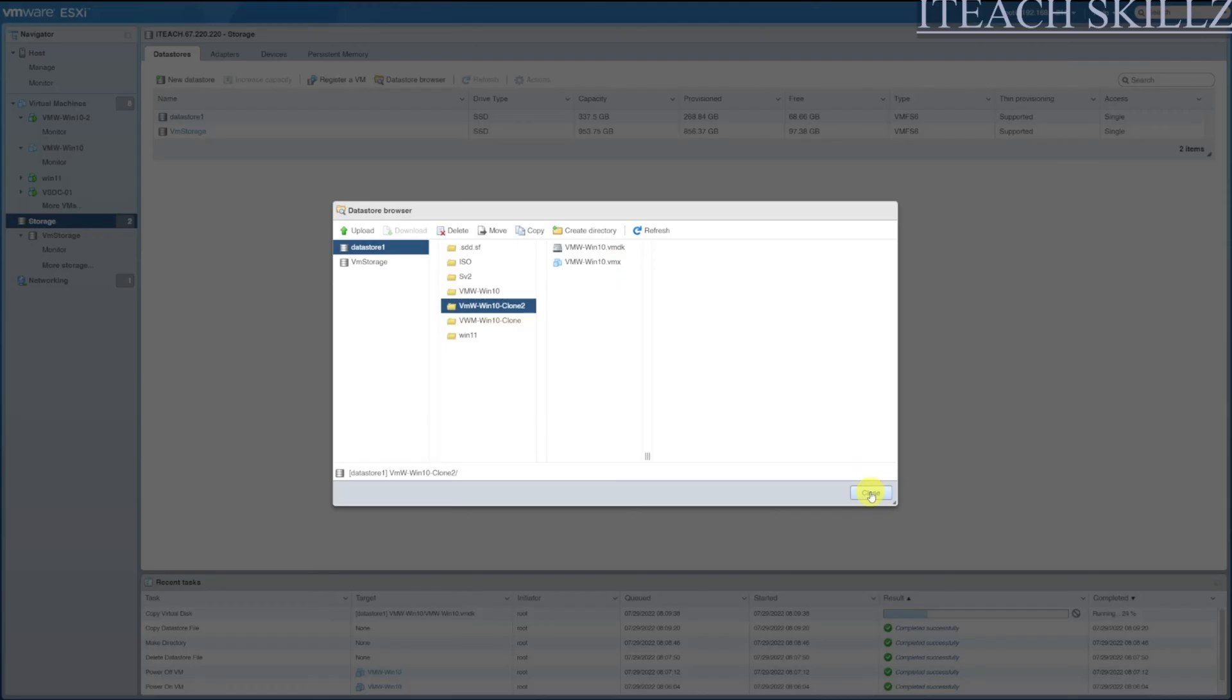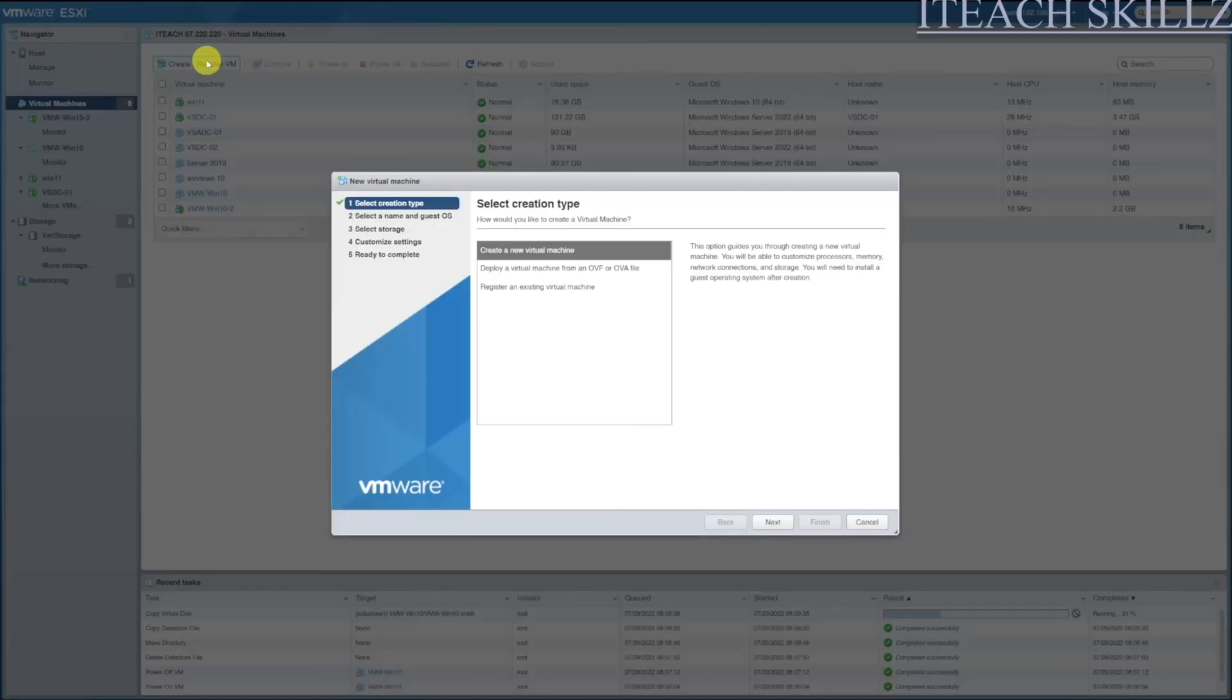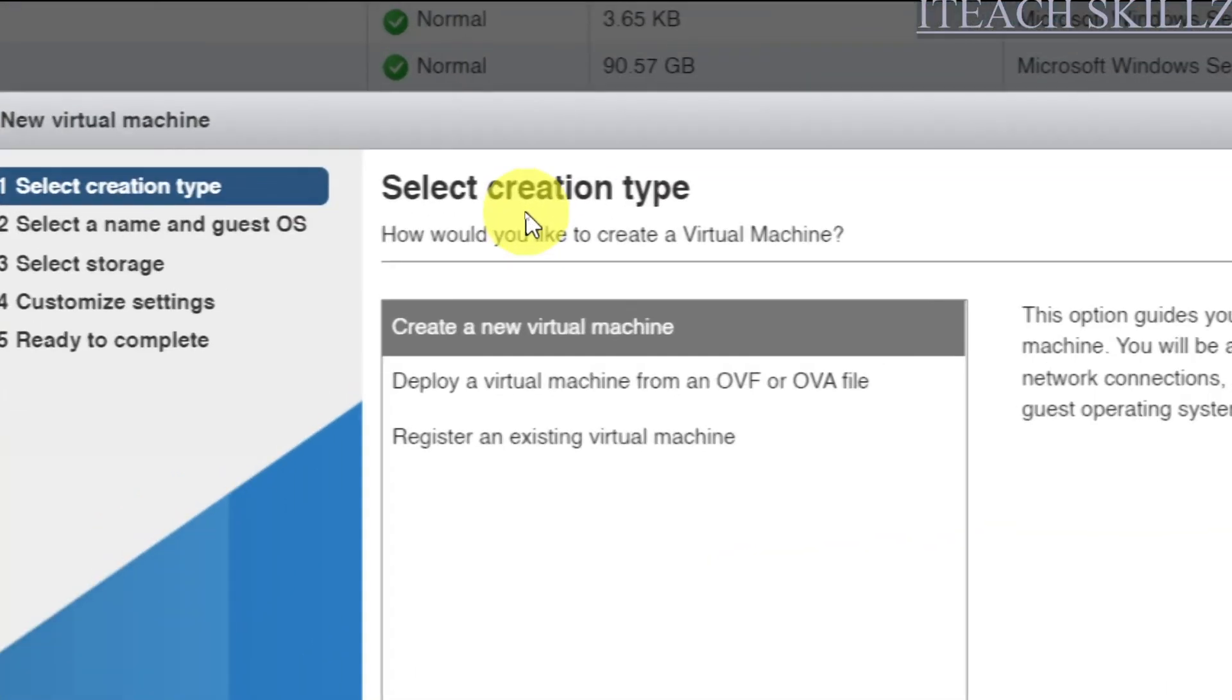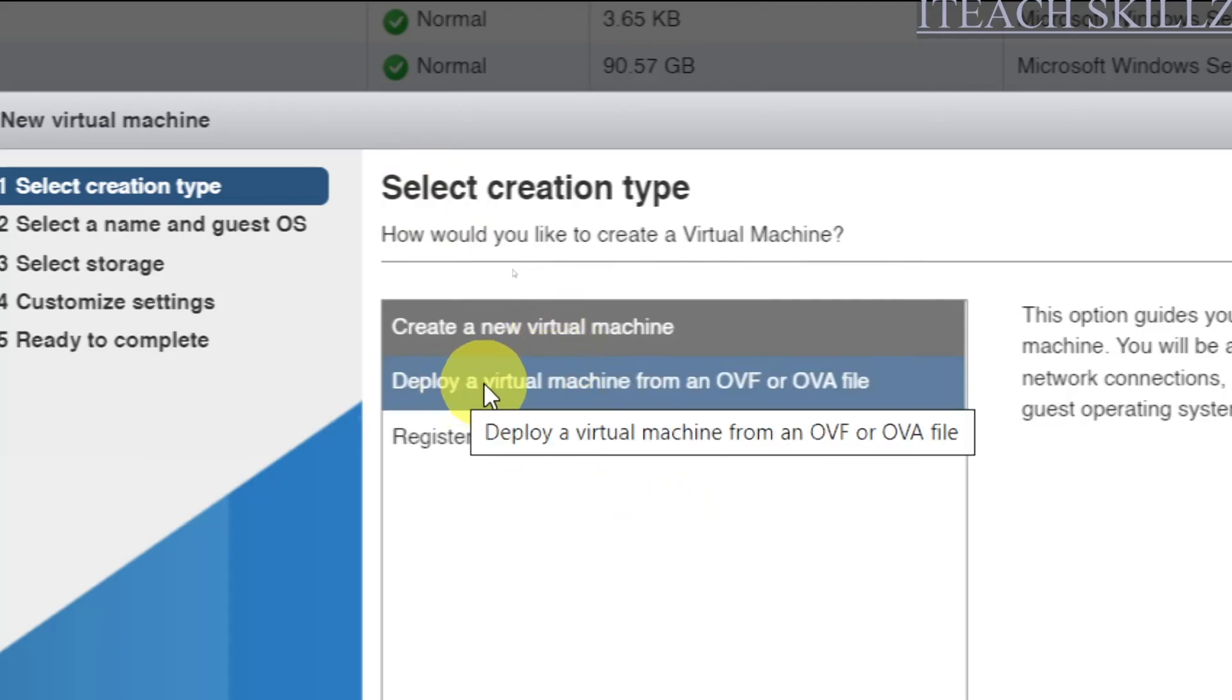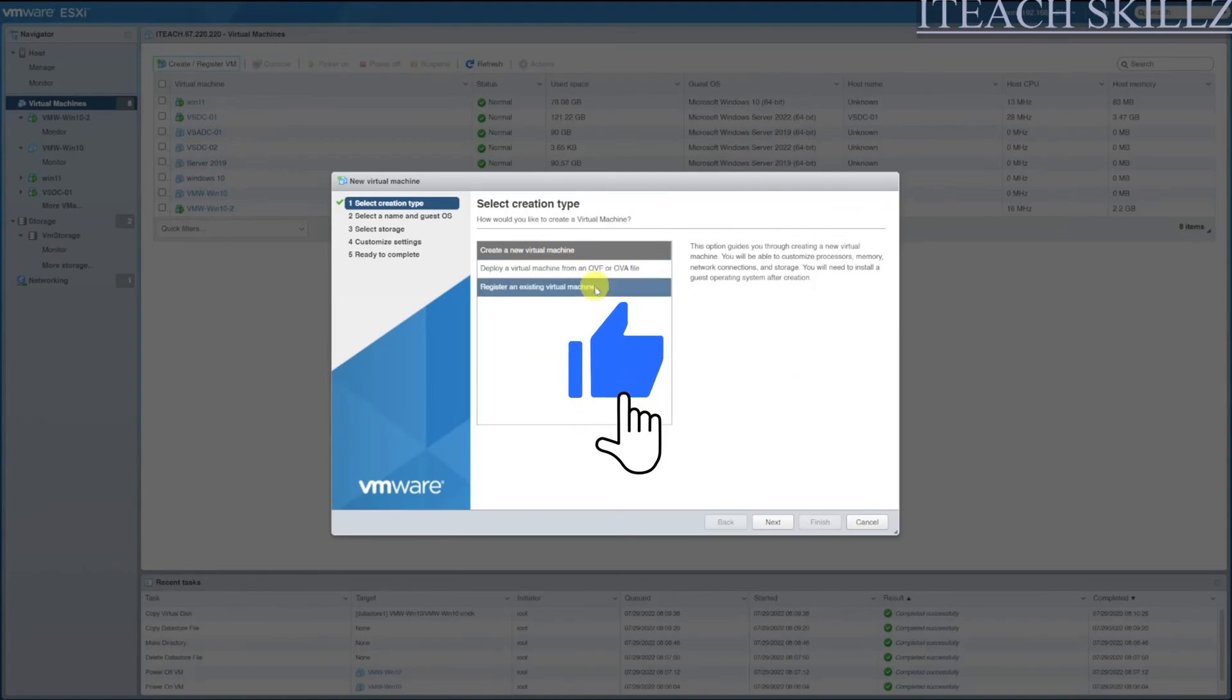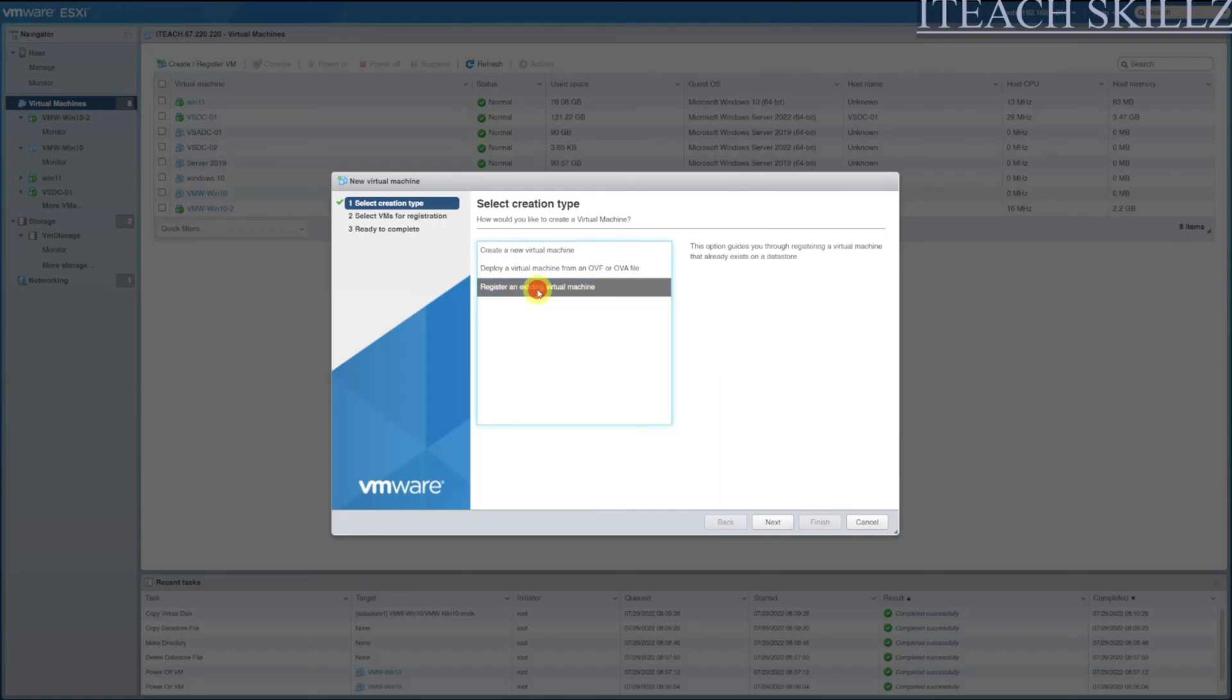Now we're going to close this out. We're going to come to the virtual machine area and we're going to create and/or register a machine. Then we have the option to create a virtual machine from scratch, deploy from OVF or OVA file, or register an existing machine. For this I'm going to do Register an Existing Machine, because we don't want to create a fresh machine, we don't have an OVF or OVA file. We do have an existing VMDK file we just want to use that. We're going to hit Register an Existing Virtual Machine.